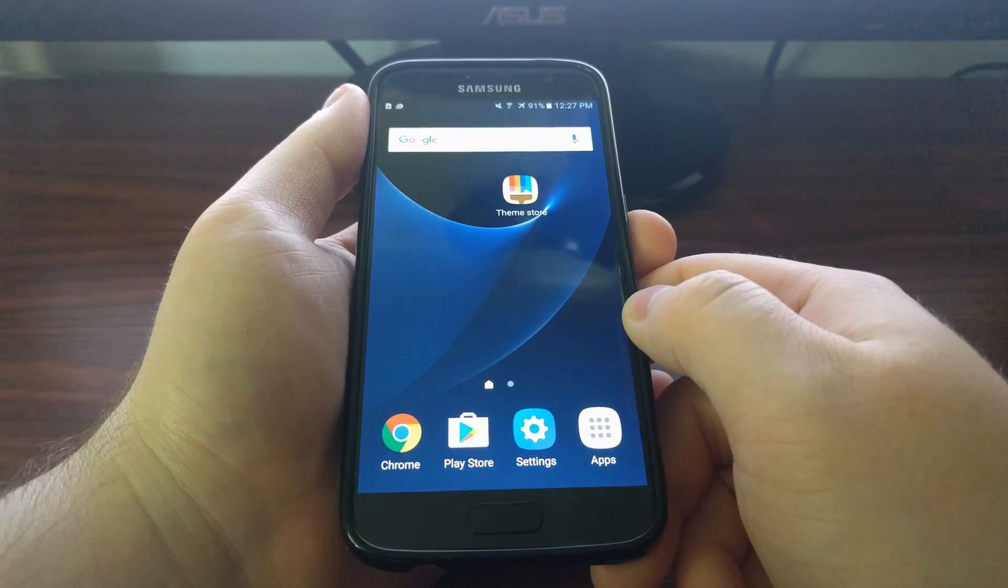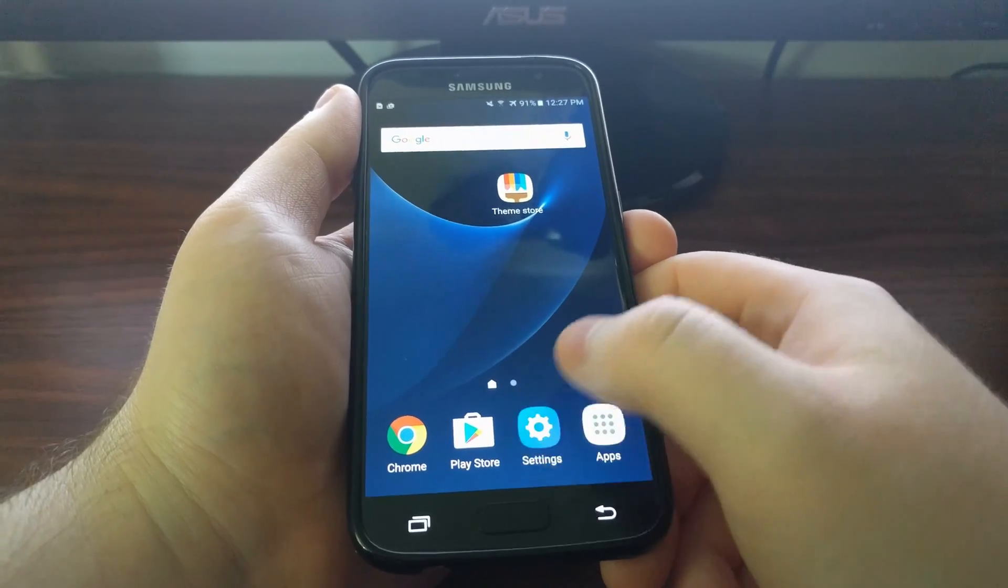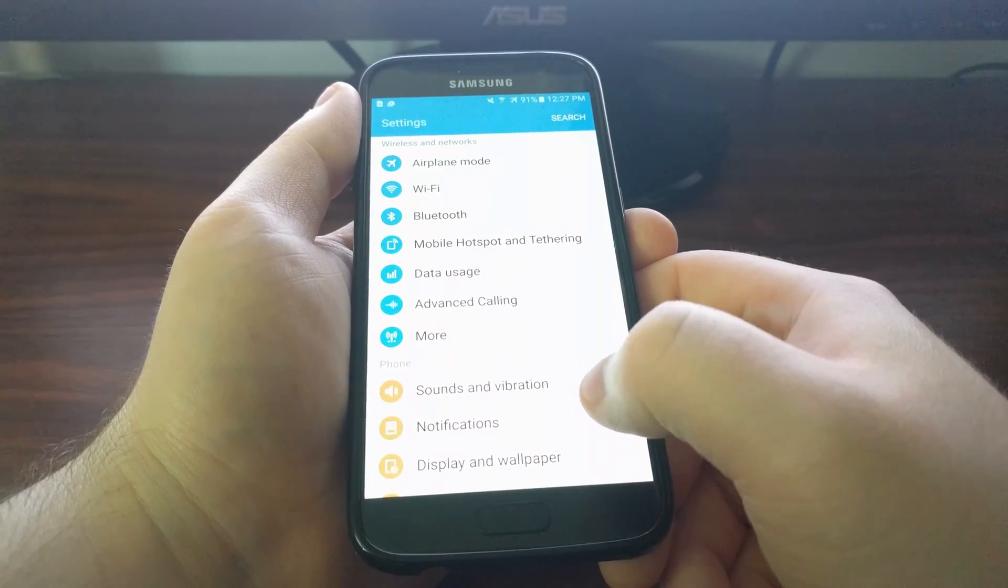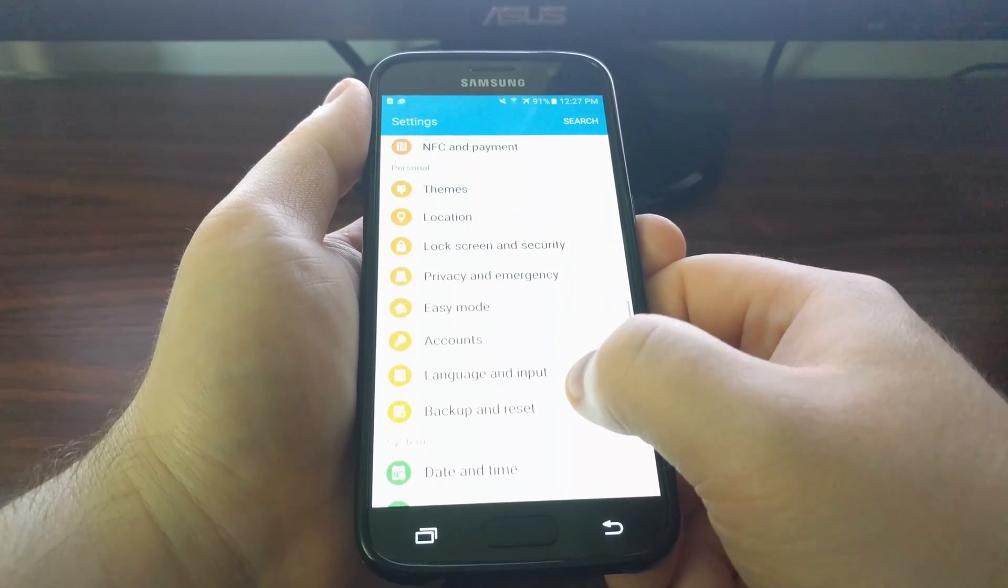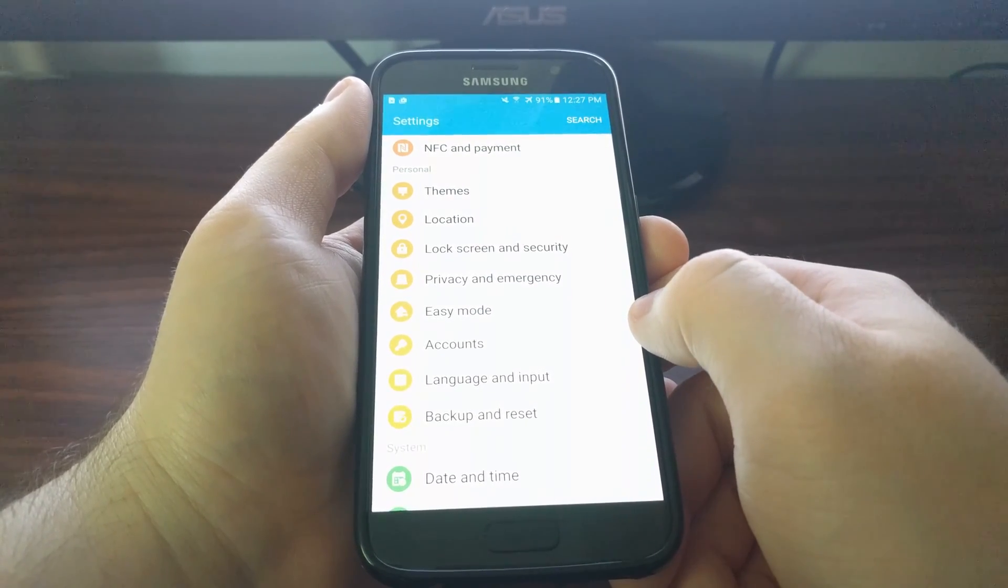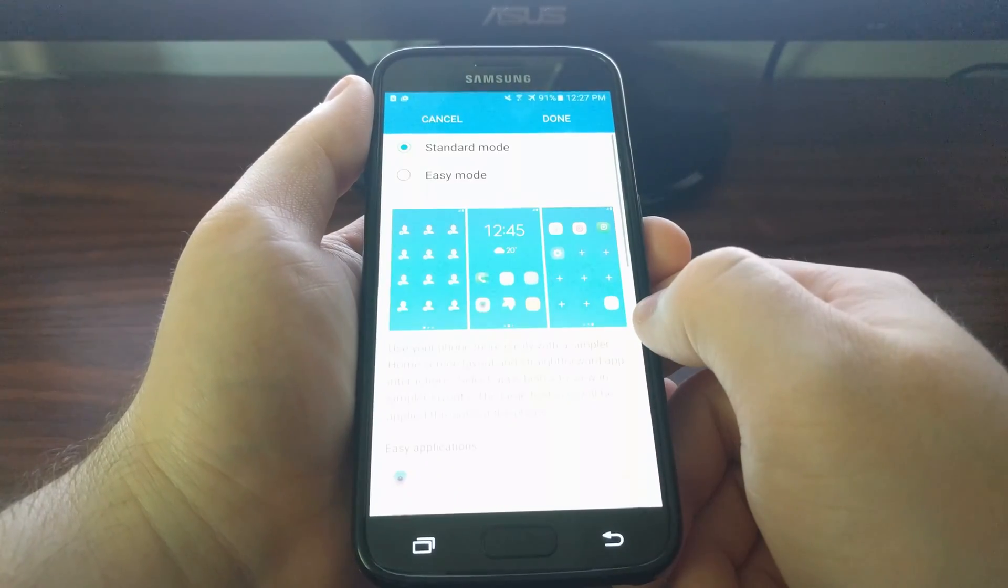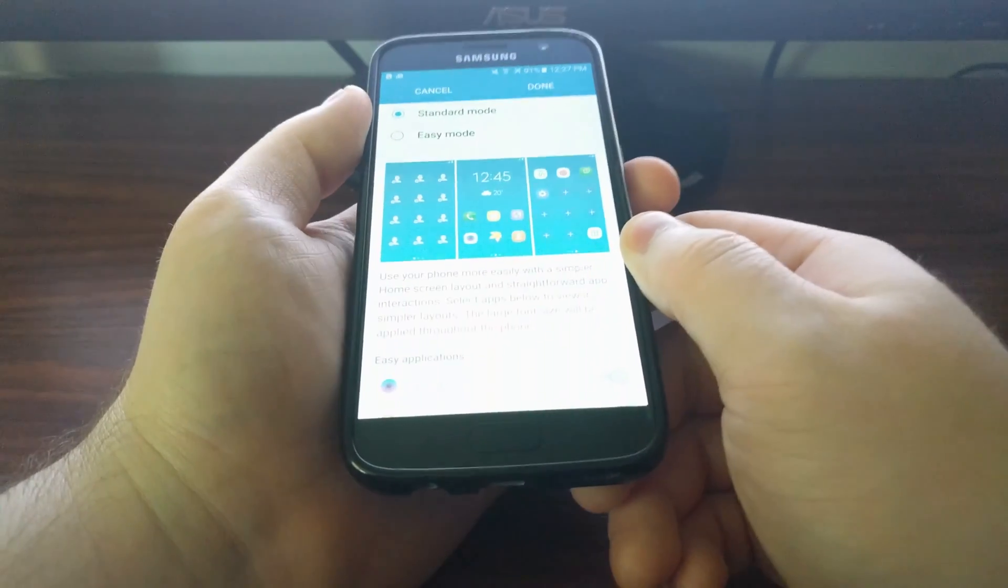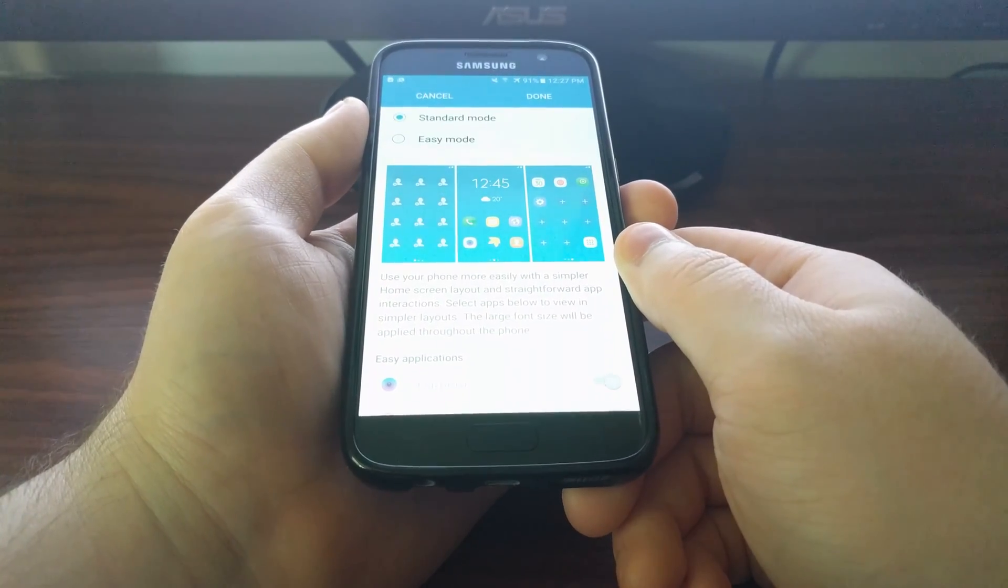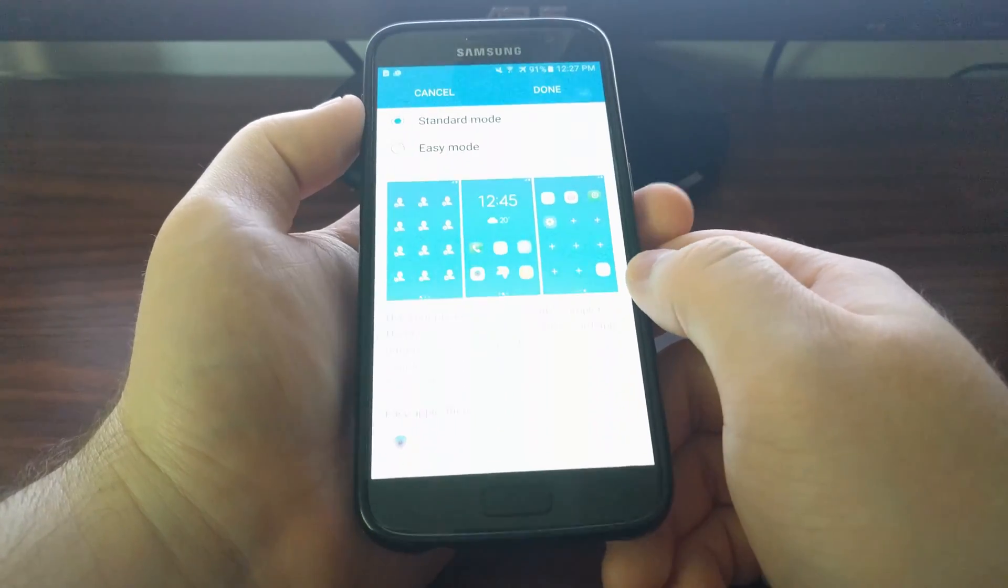To do this, we're going to launch the Settings app, then scroll down to the Personal section. As you can see right here, there's an Easy Mode option.